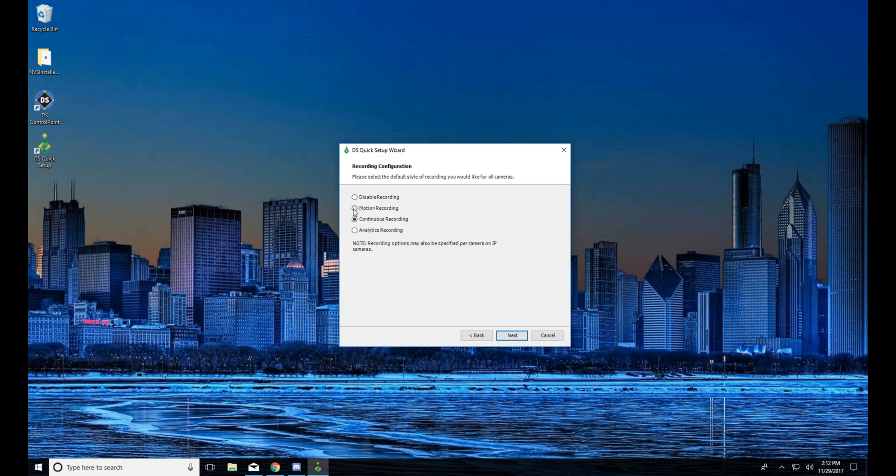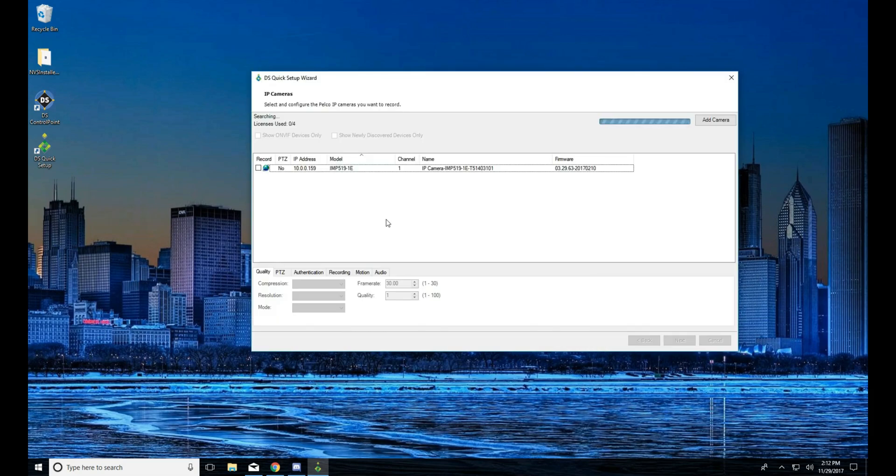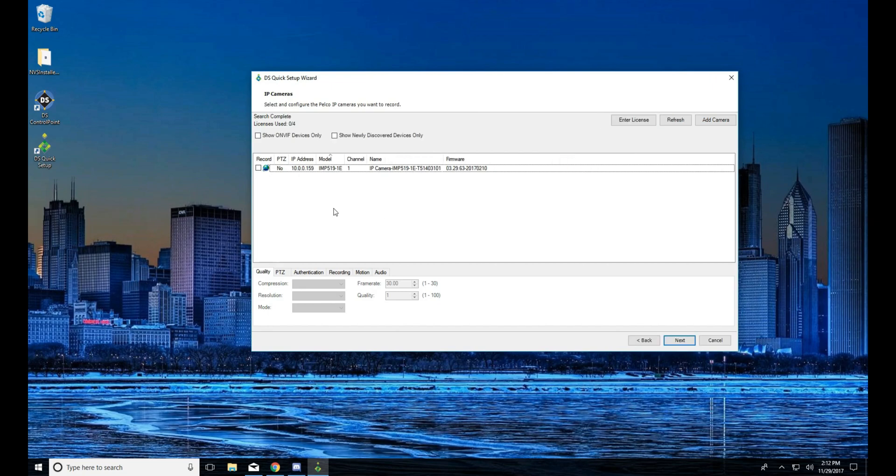Now a lot of this you're going to remember from our configuration video. The important part is here, the motion recording. We're going to set it to motion and click next. What this does is it sets all cameras that we're going to configure for motion automatically.